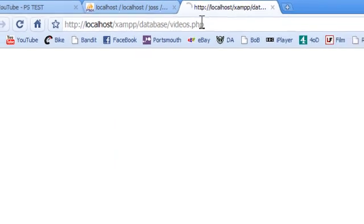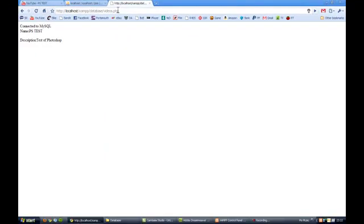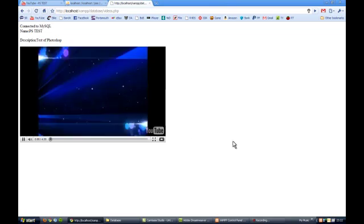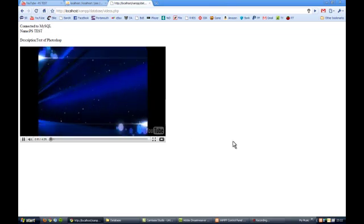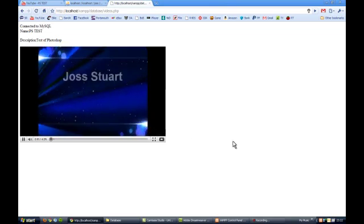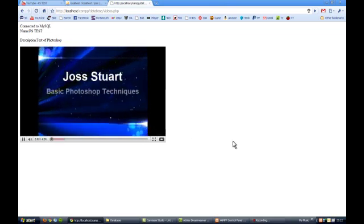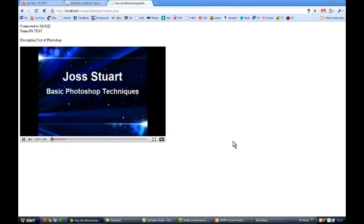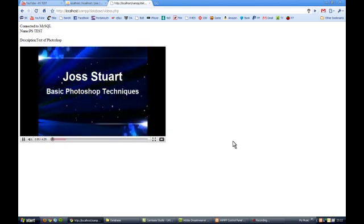Okay and that will actually access the data view. You can see connected to MySQL and here is the video which has been embedded, it's the one I created in the early tutorials and there you have it.